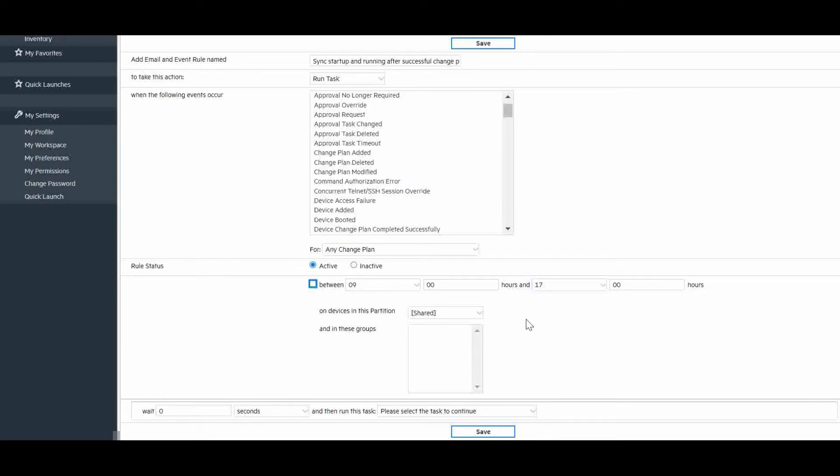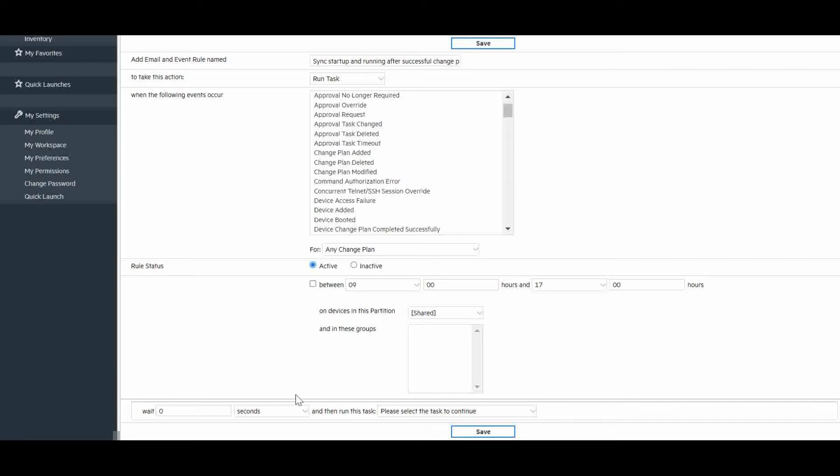We can filter by the partition and or device group. Finally, we can set up a delay or wait time from the detection of the event and the execution of the task.